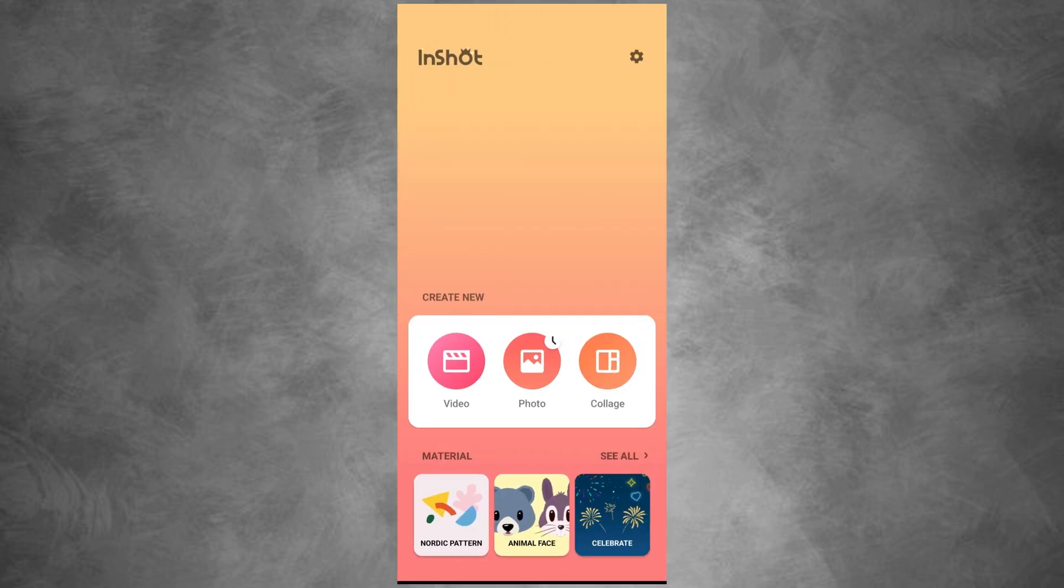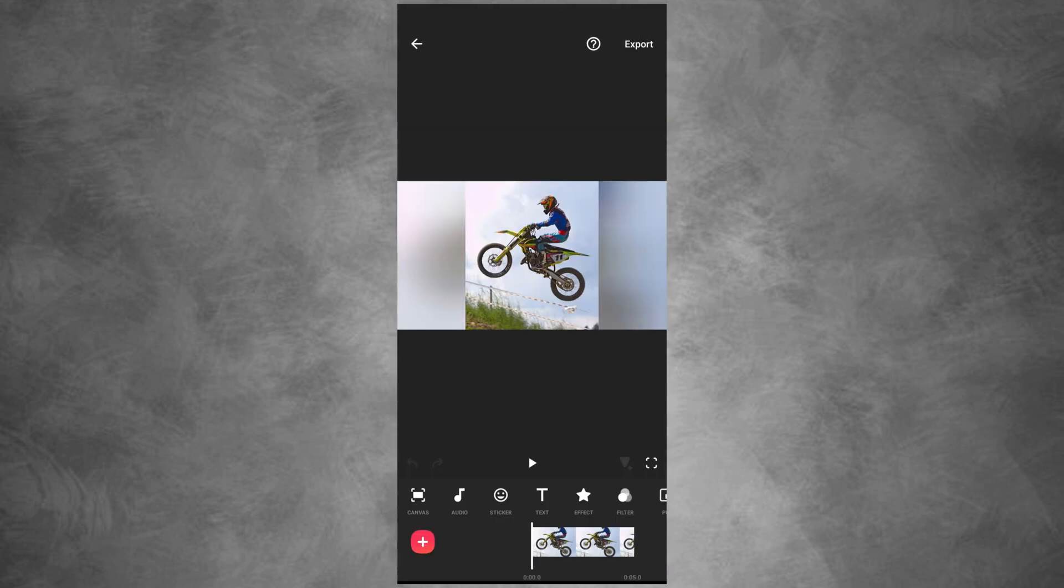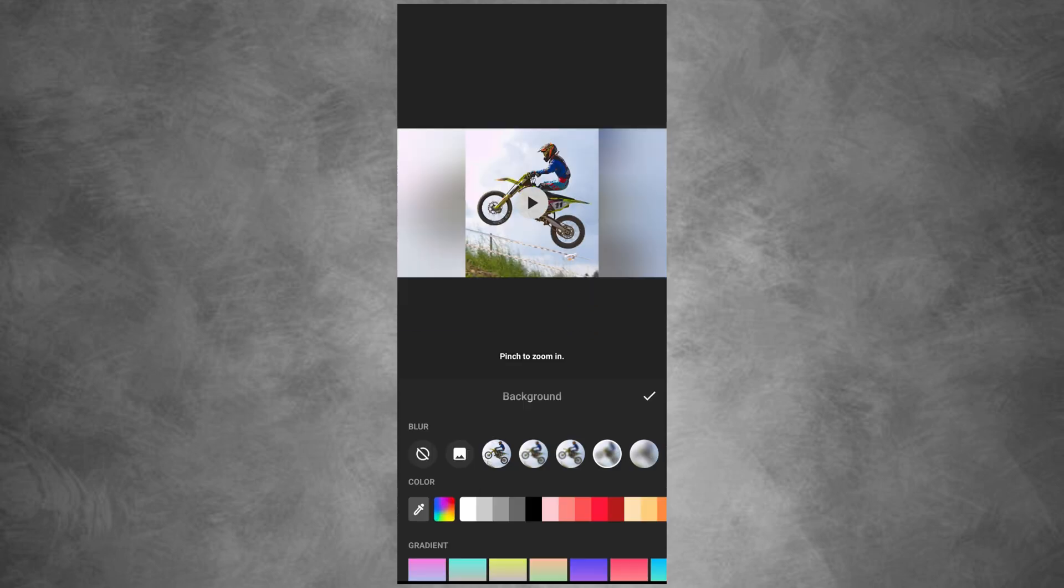Create a new video project and add your main photo. Go to the background and remove the photo to show the blurry parts.